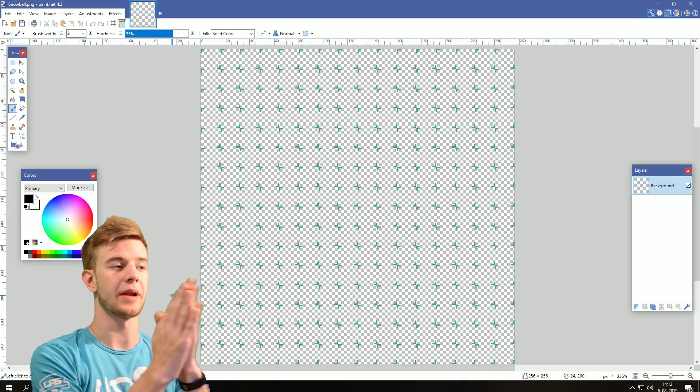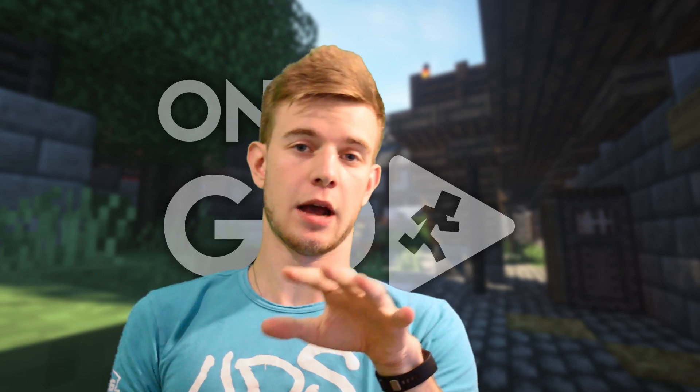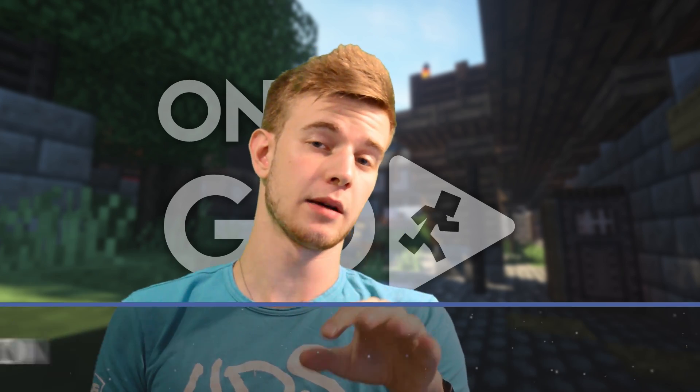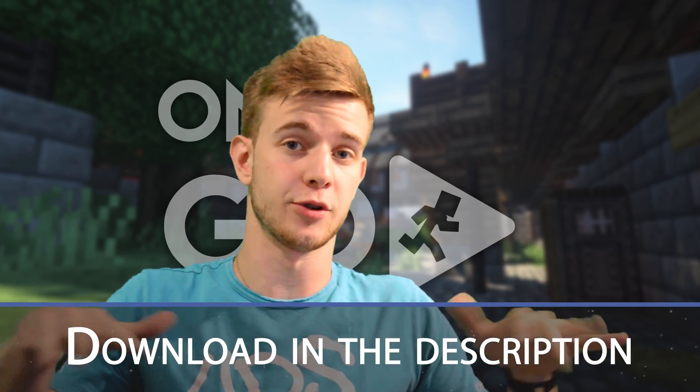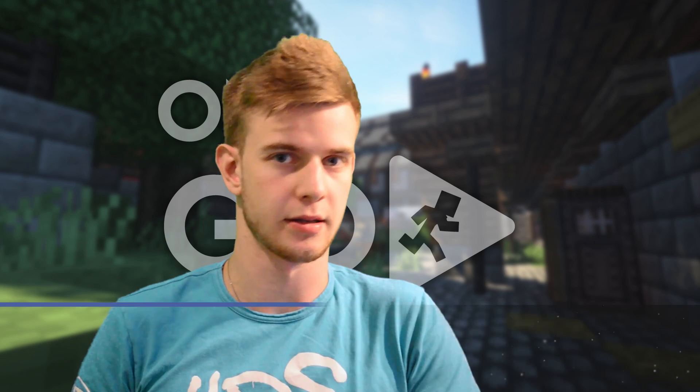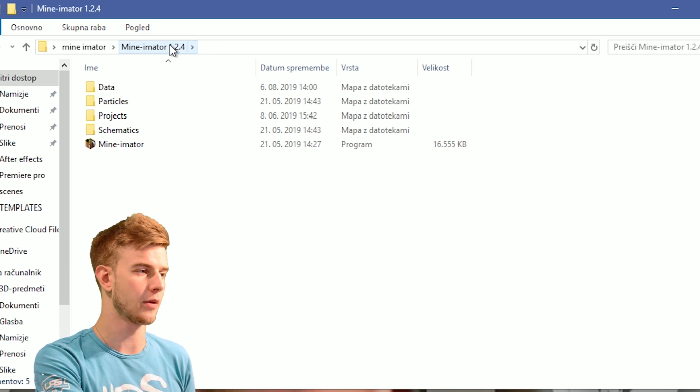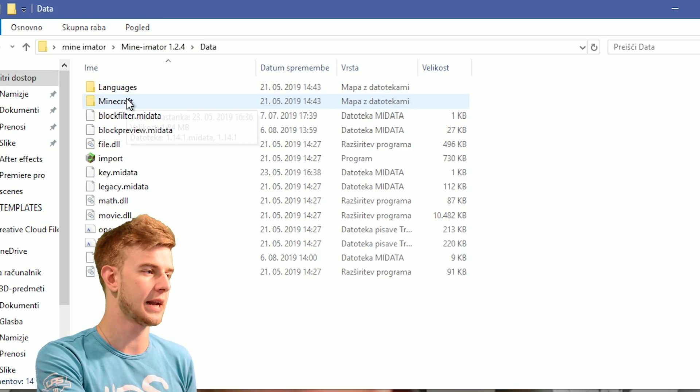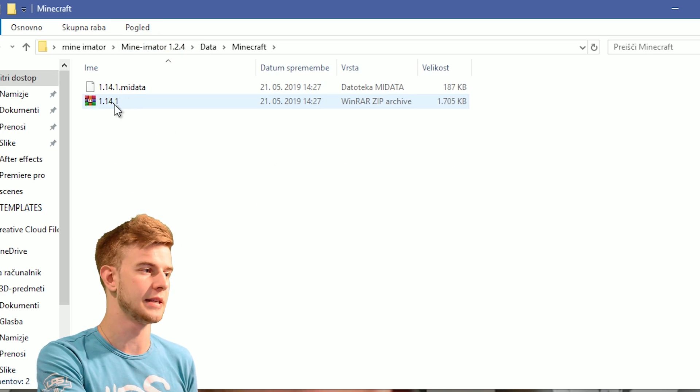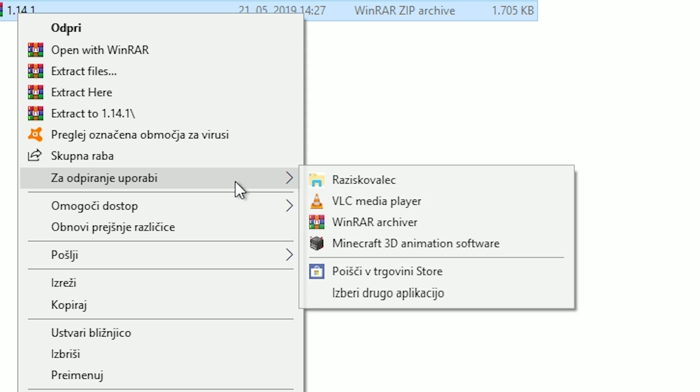First open up an item sheet. Now I will give you a download link to my item sheet presets in the description of this video. And what we need to do is open up your Mine-imator folder, go data, minecraft, and see the zip file.